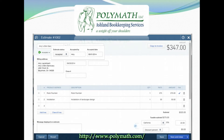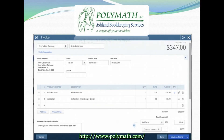When the estimate has been approved, you can simply click Copy to Invoice, and QuickBooks will automatically transfer all of the information from your estimate over to an invoice within your QuickBooks Online. QuickBooks will also link that invoice and the estimate transaction so that you can easily refer between the two.